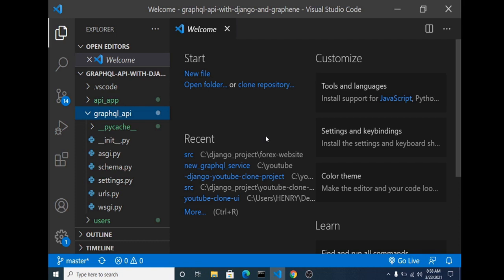Hello guys, welcome back. In this video we are going to start building our GraphQL API server using Django and Graphene. Graphene is one of the most popular GraphQL API libraries in Python for building GraphQL APIs. In the Django framework we have graphene-django, which is specifically for Django and is built on top of the Graphene library.